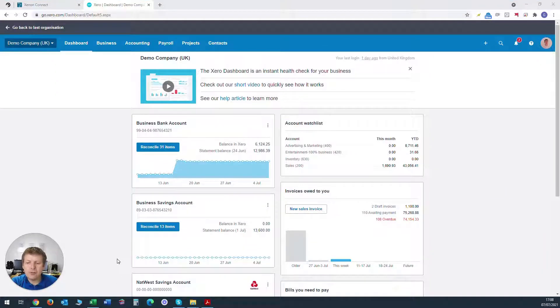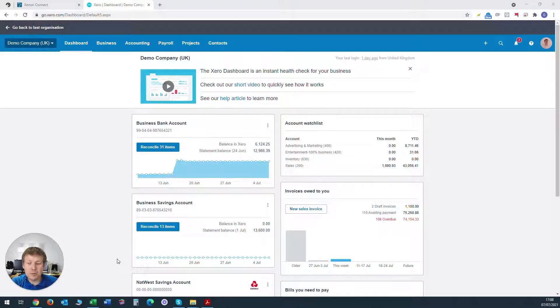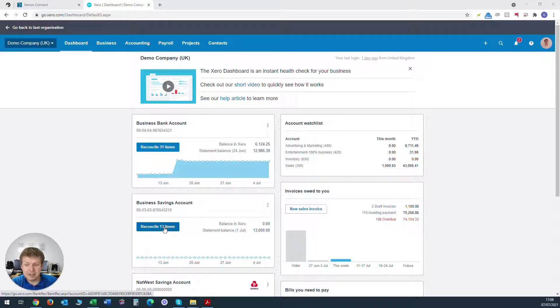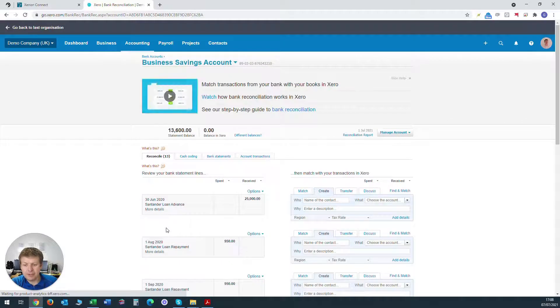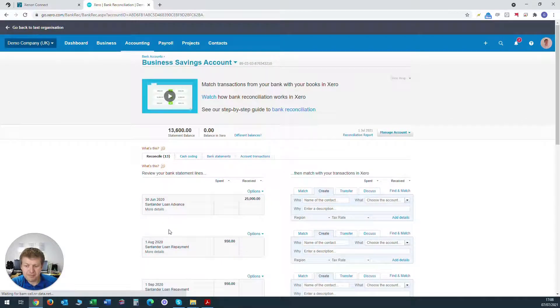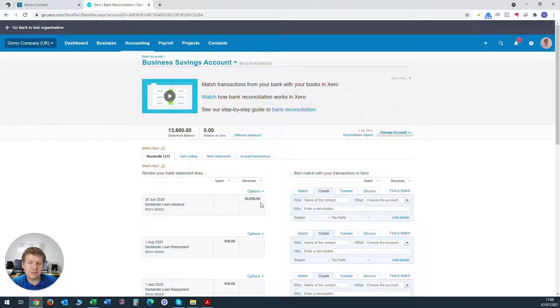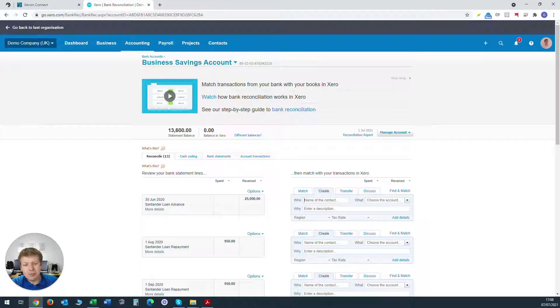First of all we want to explain the bank loan advance that's come into the business bank account within Xero and to do that we need to find the transaction within the reconcile screen of the bank account. So we click on the reconcile button and the first item in this tutorial example here is the Santander loan advance £25,000 which is coming to the business bank account. So what we want to do is code this up.